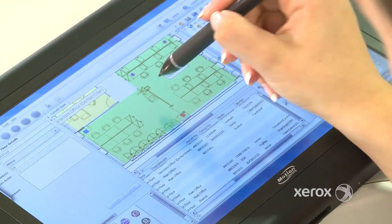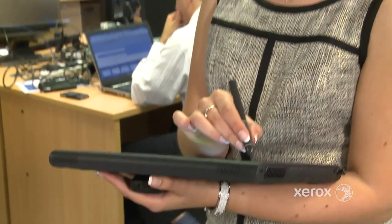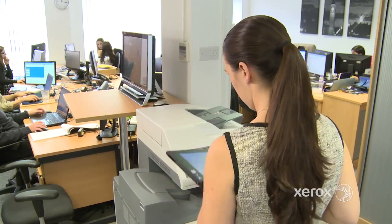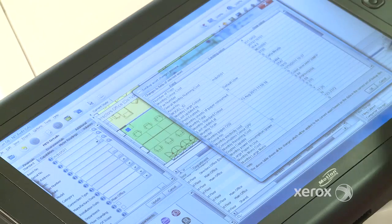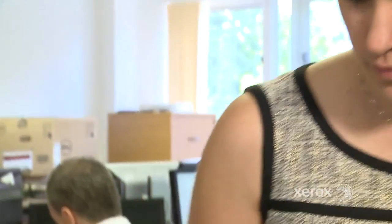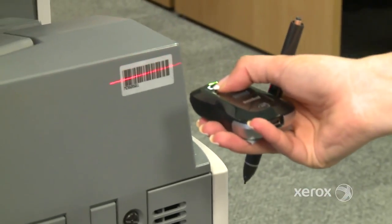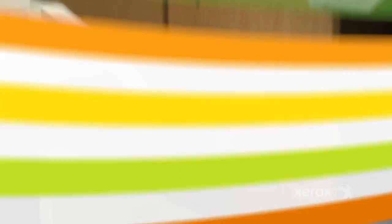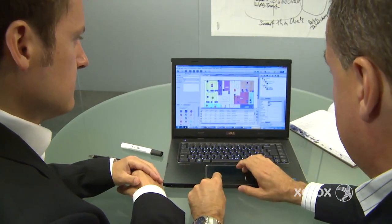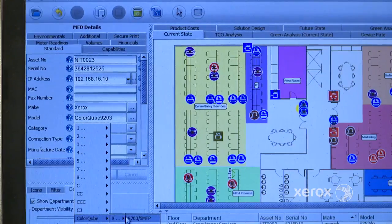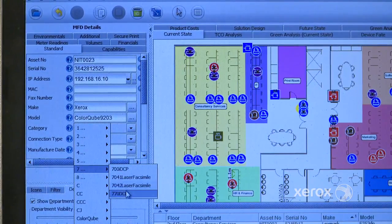Our managed print services assessment process provides powerful insight by illustrating the total cost for your print fleet and also helps you to understand your workflow. To do this, we capture your device data securely with our industry-leading assessment tools. We provide an accurate representation of your actual costs and floor plan so you can clearly see your current situation and get a true picture into what is happening in your day-to-day print operations.